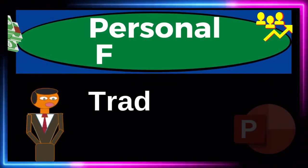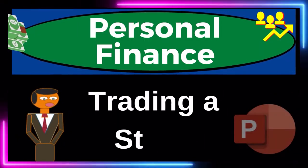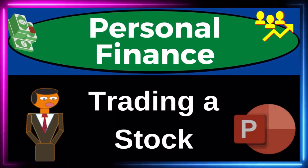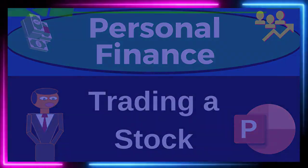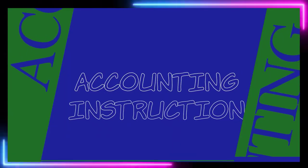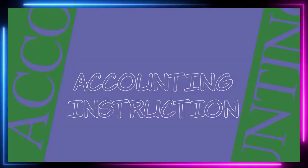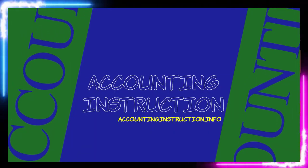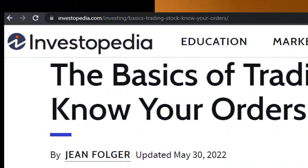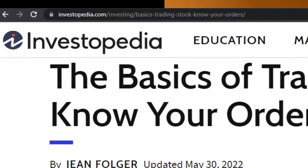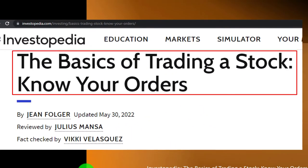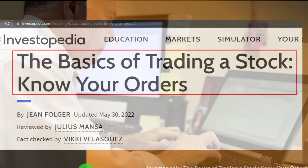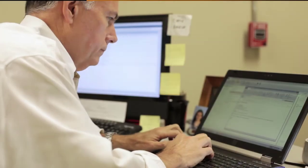Personal finance PowerPoint presentation: trading a stock. Prepare to get financially fit by practicing personal finance. Most of this information can be found at Investopedia — 'The Basics of Trading a Stock: Know Your Orders' — which you can find online.